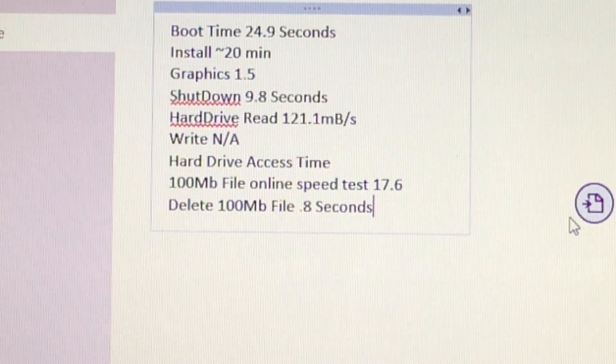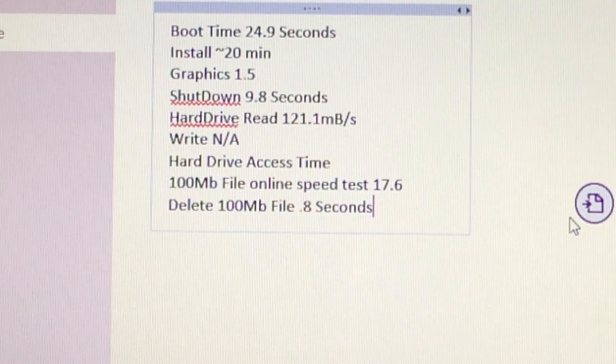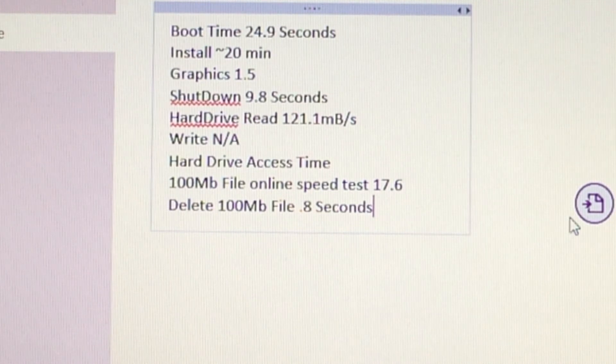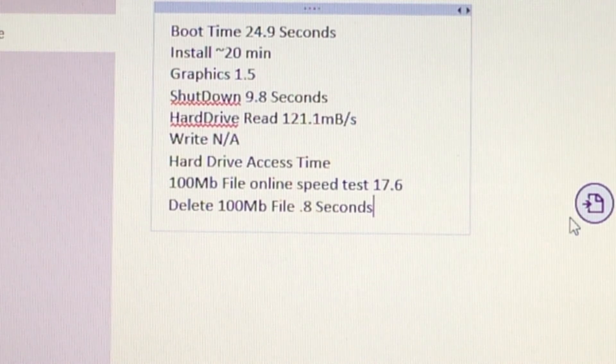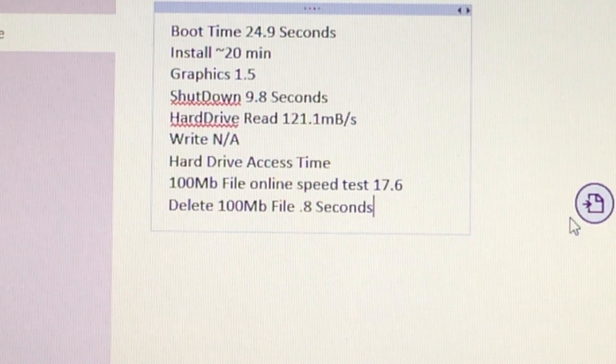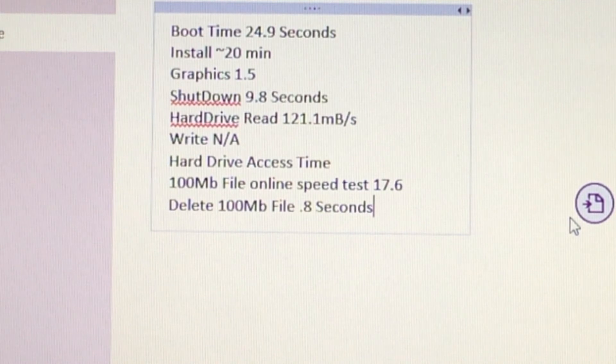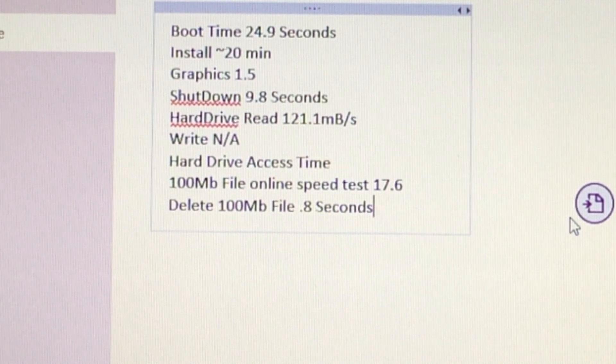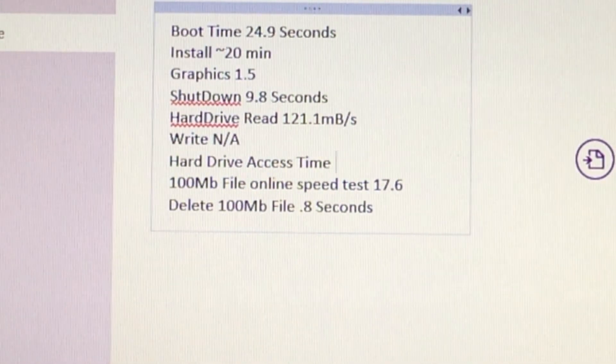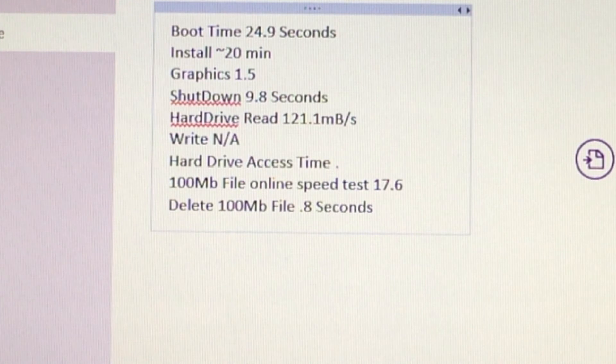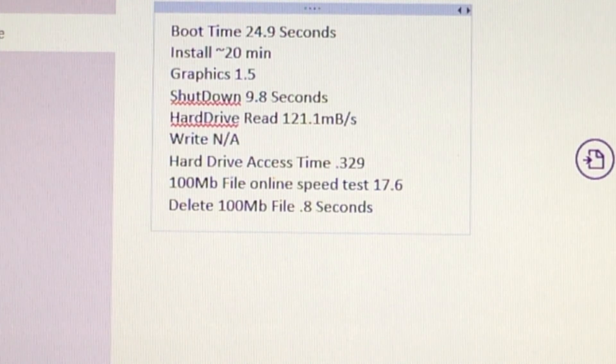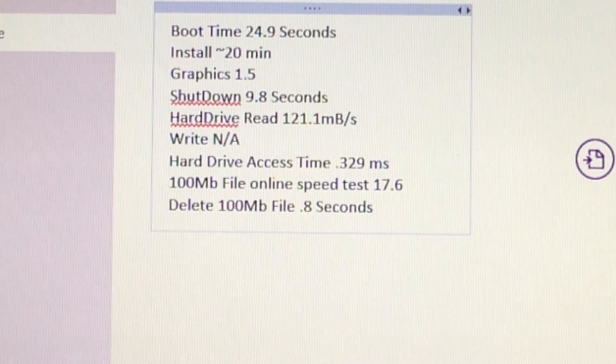Shutdown 9.8 seconds. Hard drive read 121.1 megabytes per second. Remember that I do have an SSD in this laptop. And then for our write we weren't able to do the test. I didn't want to get like third-party software or anything which would force me to give you inaccurate results. So I'm gonna exclude the write for Windows. Hard drive access time we got 0.329 milliseconds which is real fast. I think this was faster than our previous test.